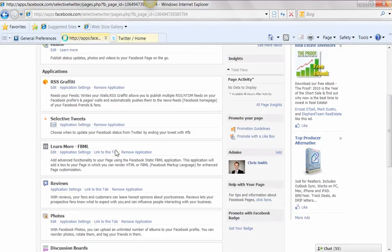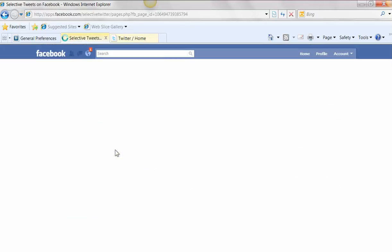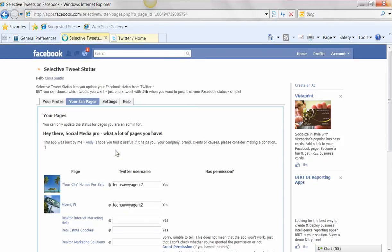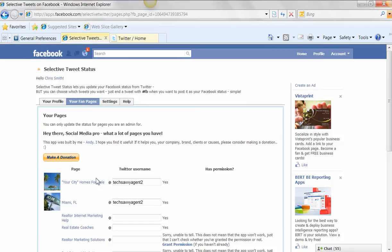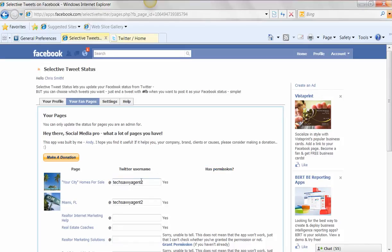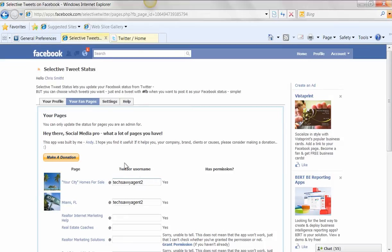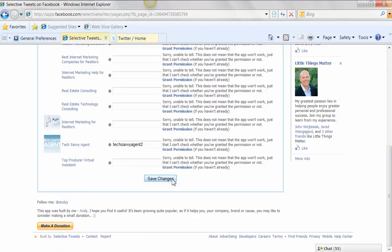And what that does is it basically is going to let you go in and control the application from within your fan page or your business page. So all you're really doing is you have to give it permission. The little box says, does this application have permission? And then you're simply going to put your Twitter username in. And I created a separate Twitter account for this. But put your Twitter username in. And then at the bottom, you'll simply just hit Save Changes.